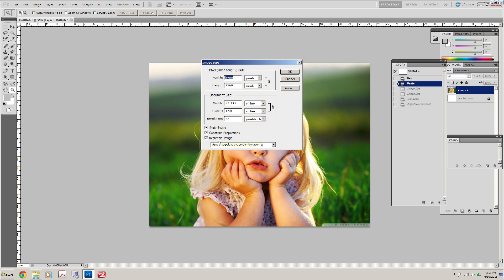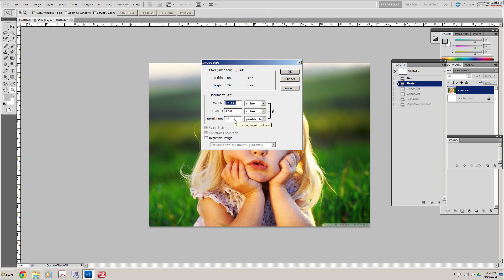We're going to decrease the size of that image to something that's more manageable. The first thing we're going to do is unclick Resample Image. We're going to take it down to about seven inches, so it's scaled to seven inches by five and a quarter inches. That is much more manageable.